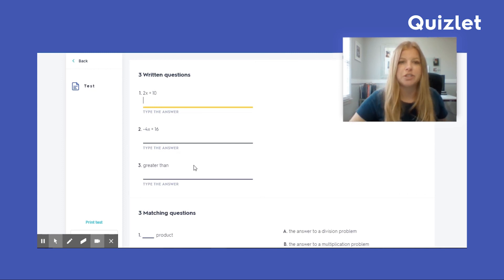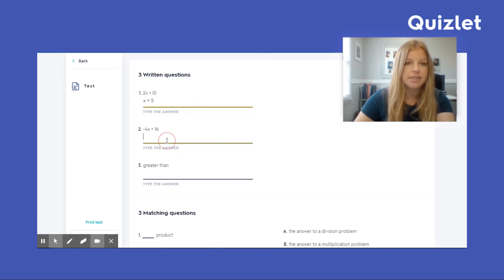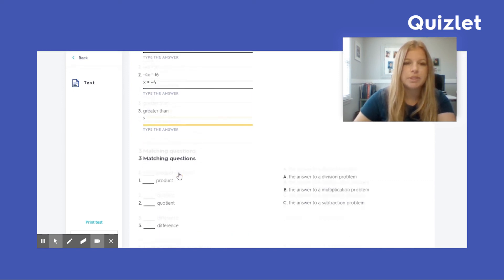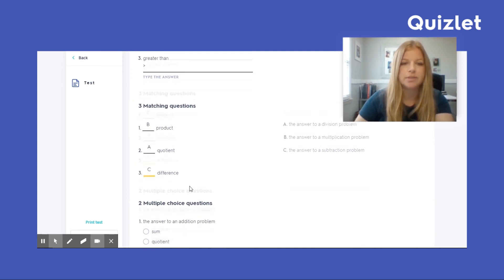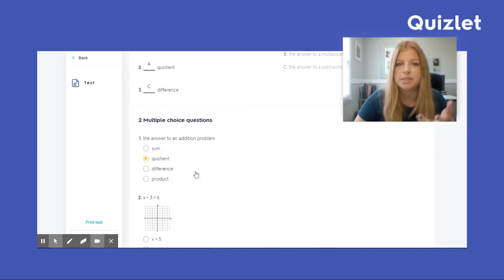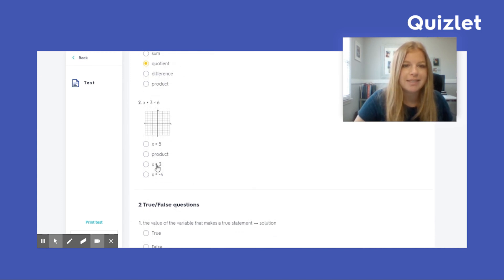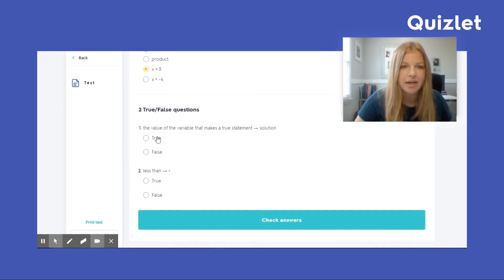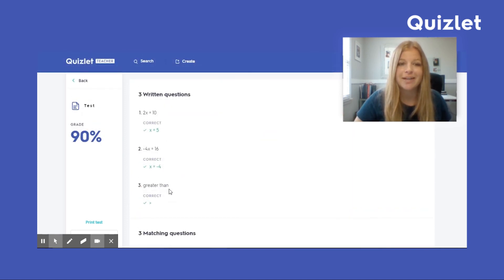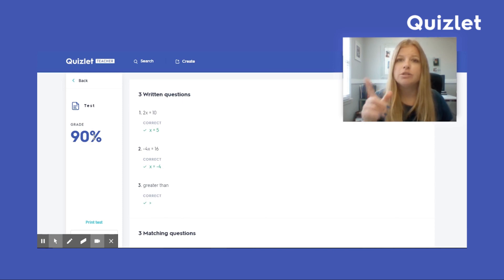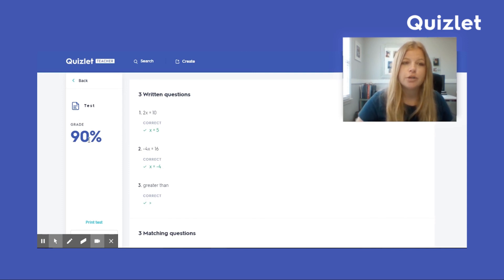I'm going to show you what this looks like if I answer as a student. 'Product is the answer to a multiplication problem.' 'Quotient is the answer to a division.' When I use an answer it goes gray, which helps a child see they've already used it. 'The answer to an addition problem is sum' — I'm going to mark it wrong just so you can see what happens. 'X plus 3 equals 6' — that is x equals 3. 'The value of the variable that makes a true statement is called the solution' — that is true. When I click Check Answers it tells me each one in order — I purposely got one wrong, so I get a grade of 90.